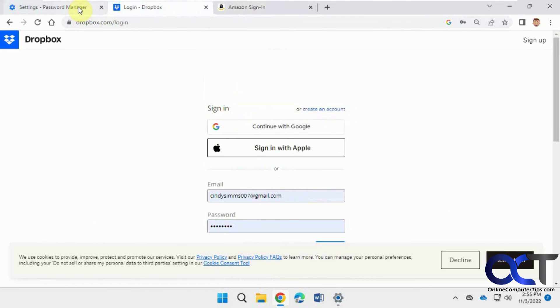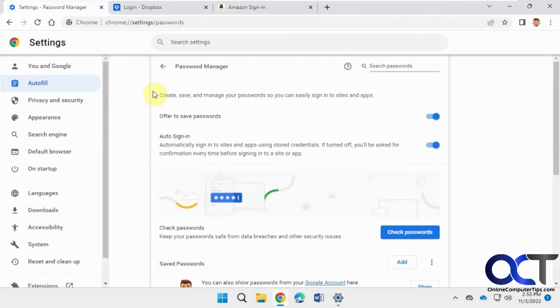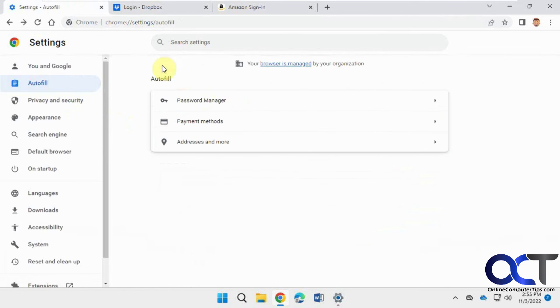So, pretty simple to do. So once again, just go to the settings, autofill, and then for the passwords, logins, put it in here,